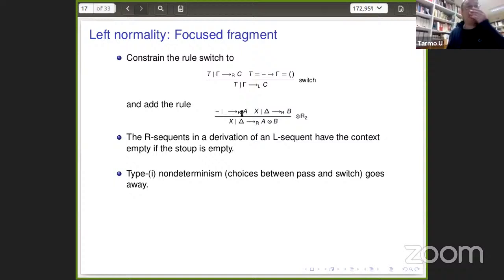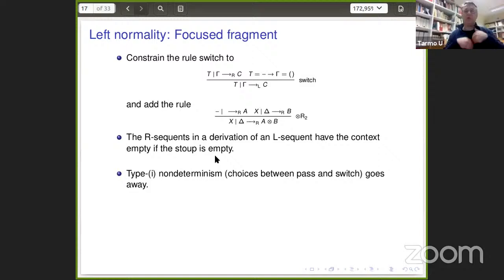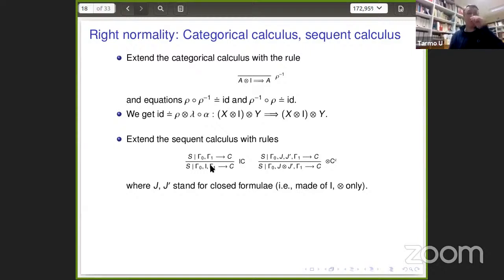And then one can do focusing. In the left normal case, I can restrict the switch from left mode to right mode to the case where the stoup is empty and gamma is also empty — I refuse to apply switch when I could apply passivation. This requires some further reorganization, and we also add the new tensor right rule in the right mode. Previously there were two types of non-determinism: the choice between passivation and switching, and the different options of splitting the context for tensor right. With left normality, one of these non-determinisms goes away.